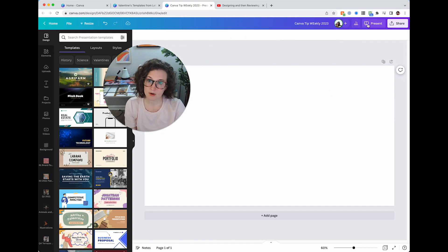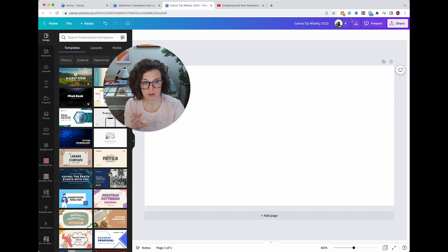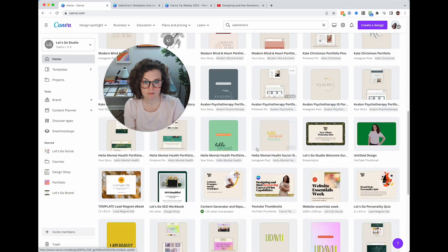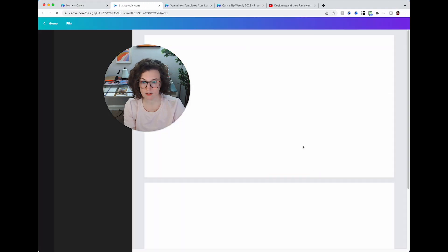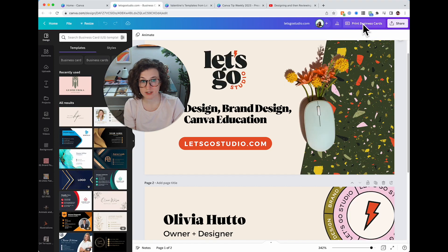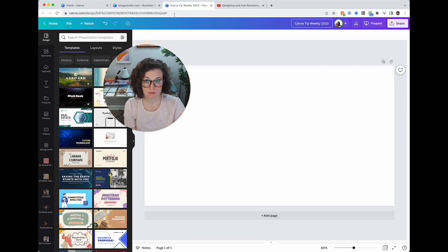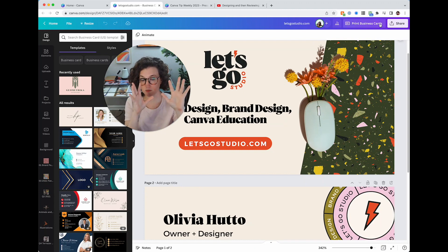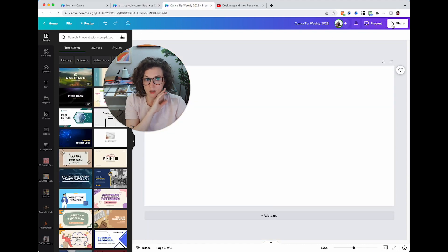Under a presentation you can click 'Present Now.' Depending on the template type, you'll get different options. For example, if it's a print item, you'll get print options. On the presentation I have a 'Present' button, but on a business card I have a 'Print Business Cards' button — because I started from the correct document, the Canva business card file type.